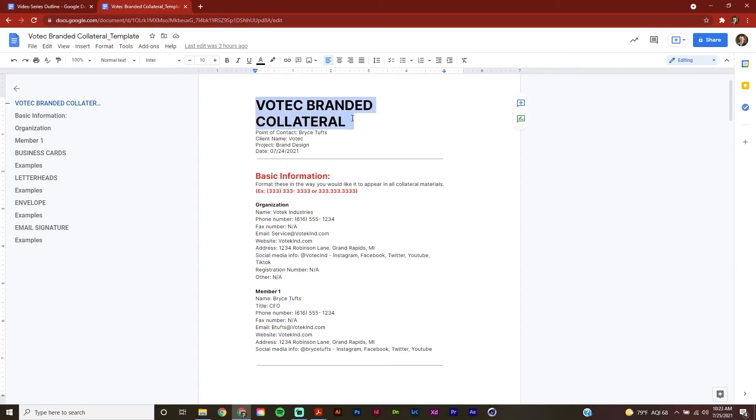This template should help give us a good idea of what our brand kit should look like before either designing it ourselves or handing it off to somebody else. If you downloaded the template from my website, it should look something like this. You can see at the top here I've added a section for a title and any information important for your project so you can keep track of where you're at.